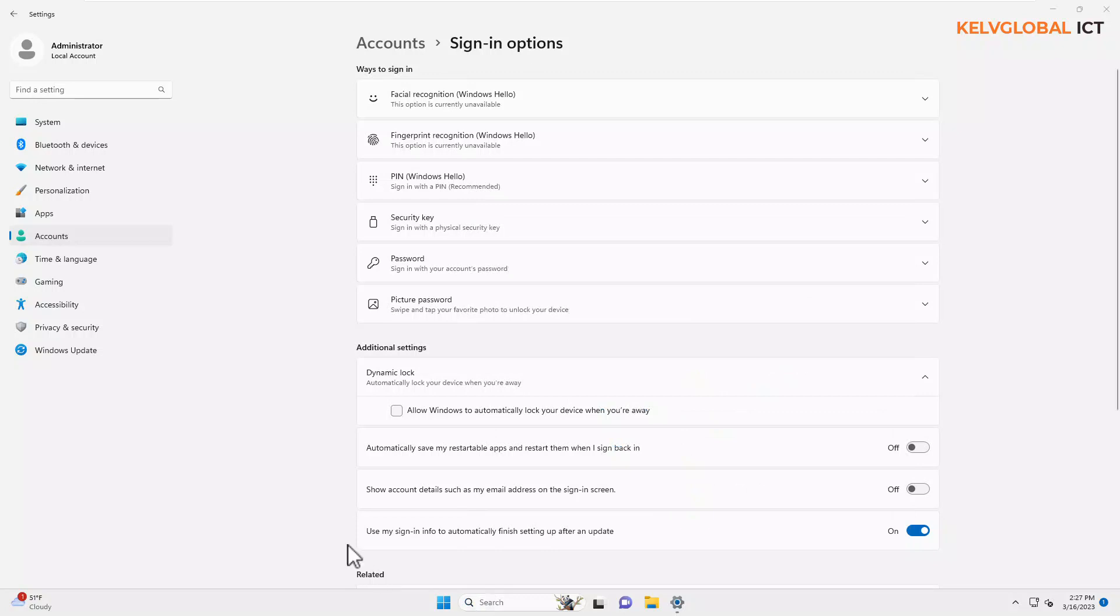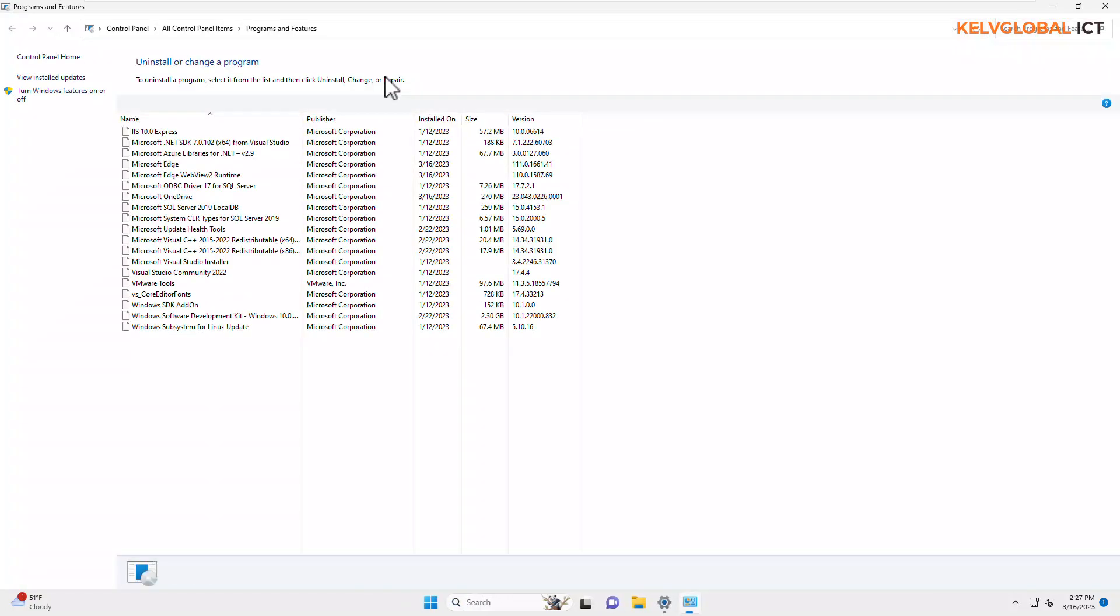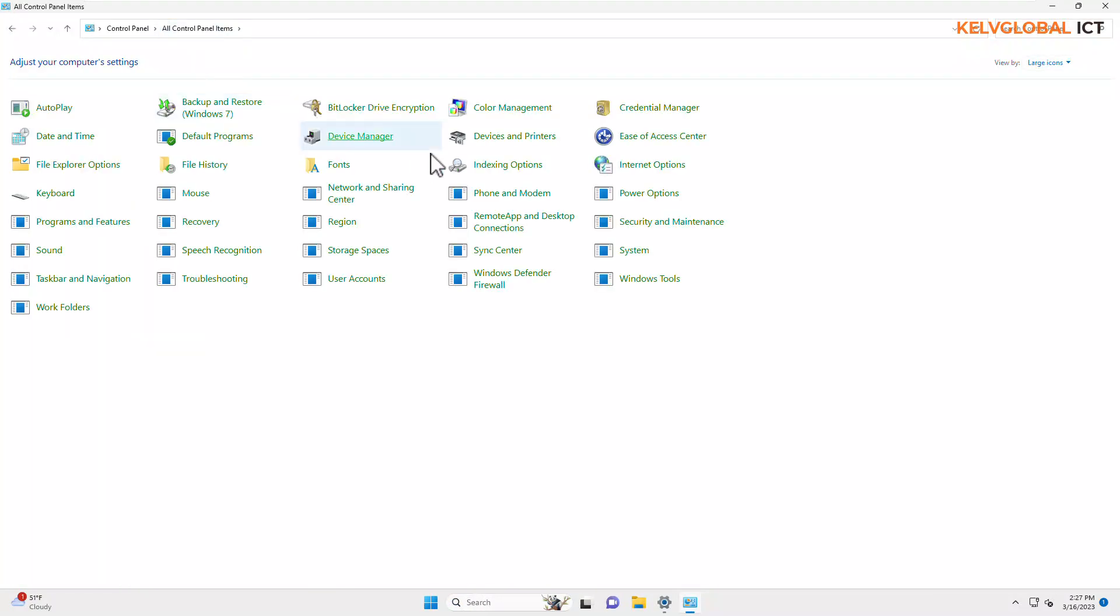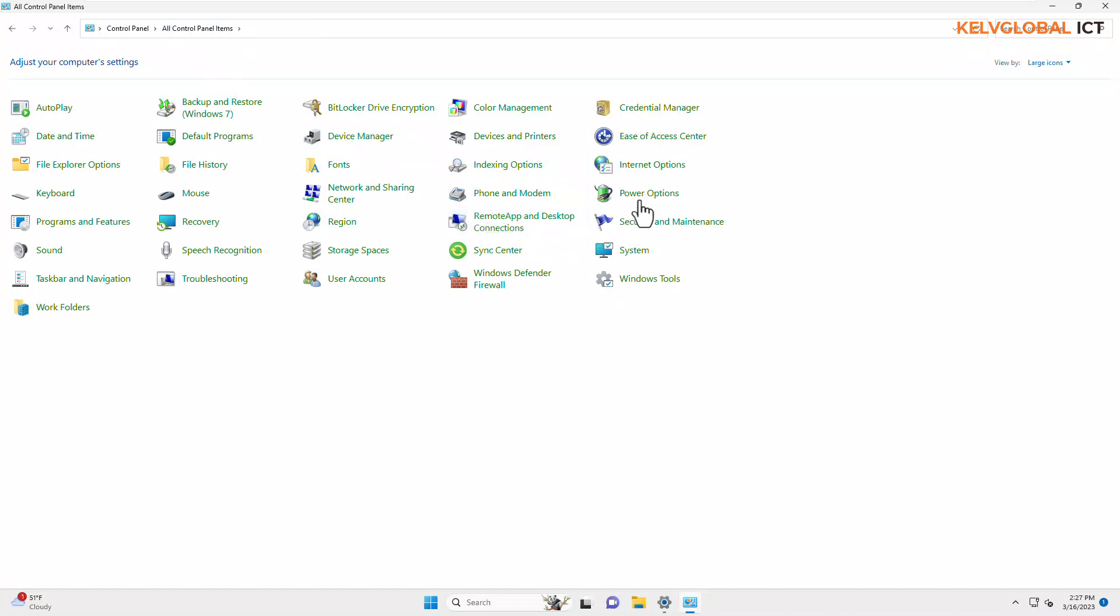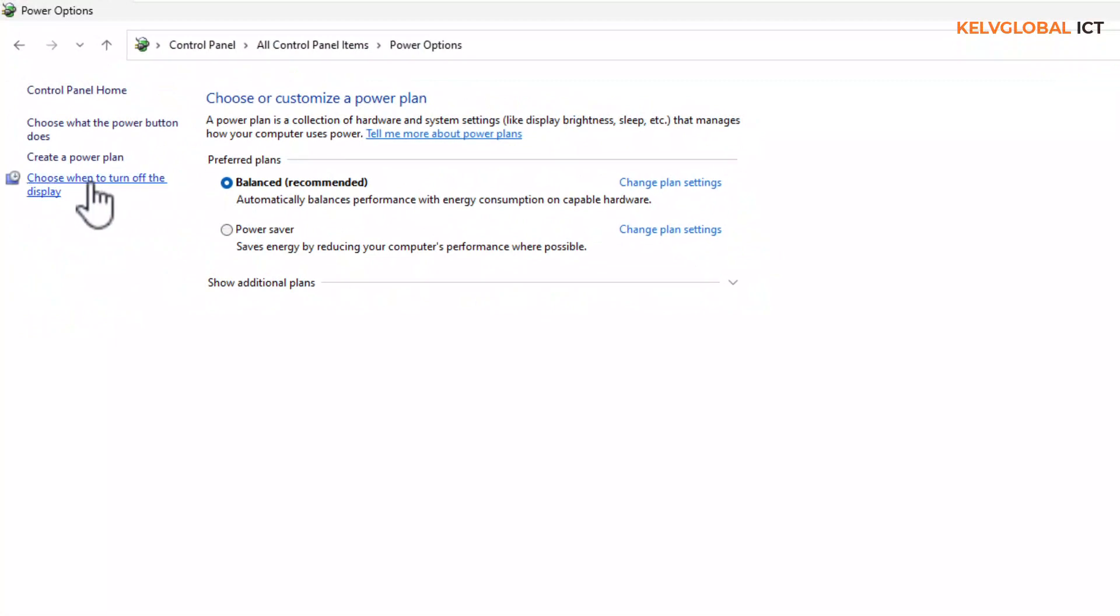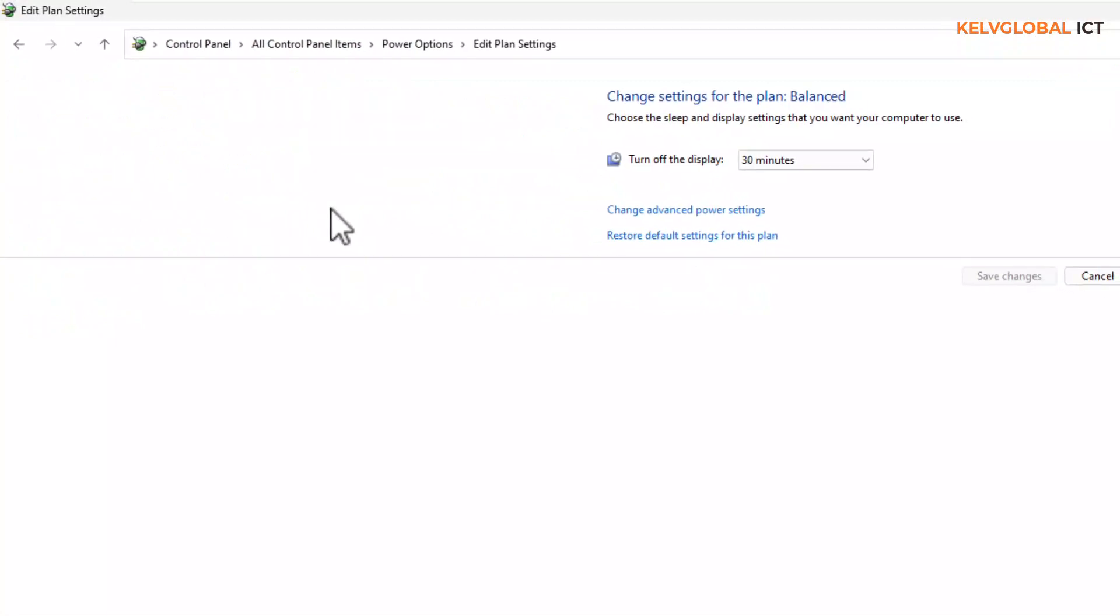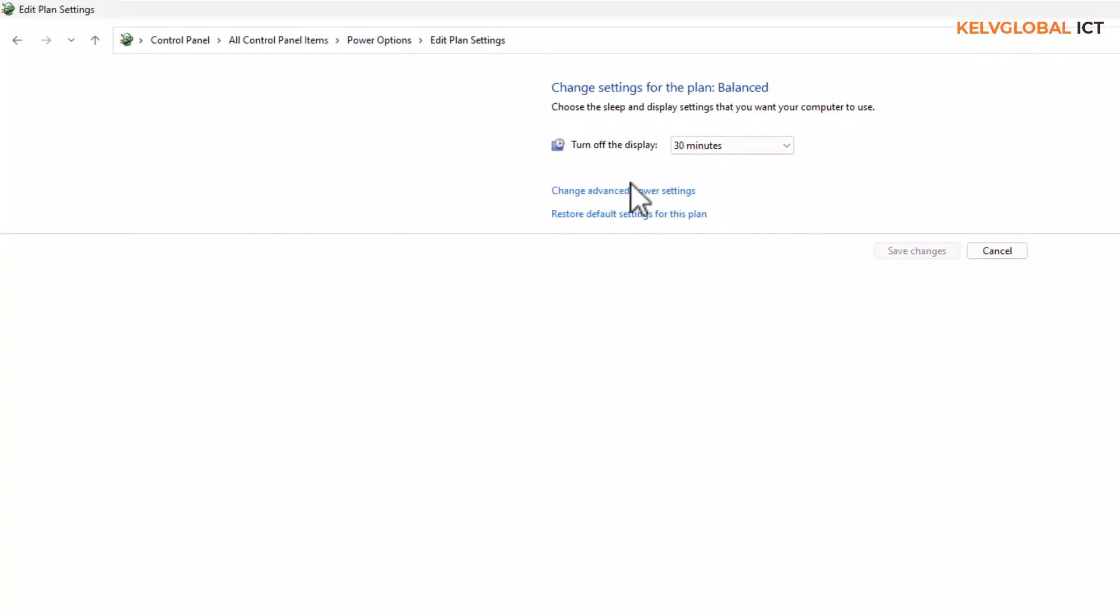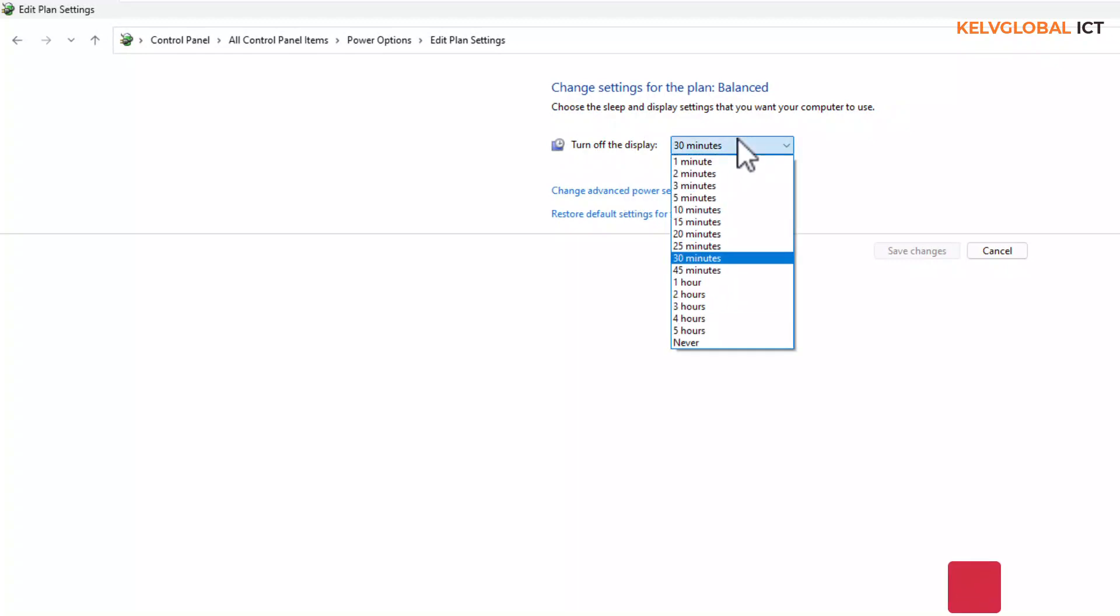I'm going to go to Control Panel and here we have the Power Options. And you can see when I click on Power Options and I go to 'Choose when to turn off the display,' you can see that it's going to turn off the display after 30 minutes. So if I just click on the dropdown list, you can see we have different options.